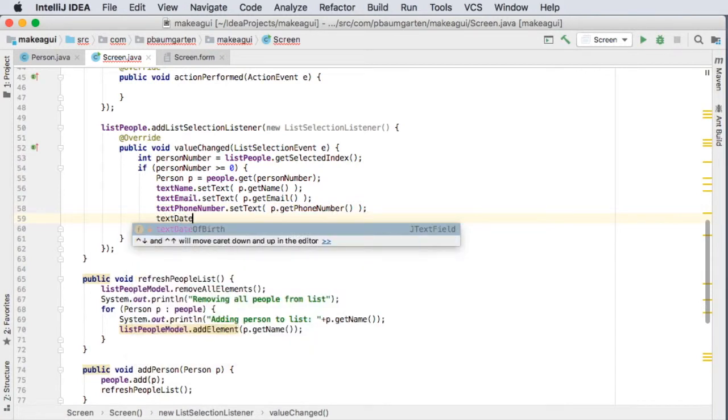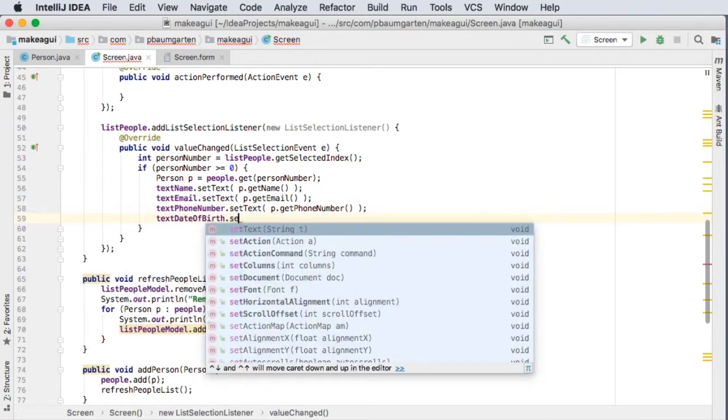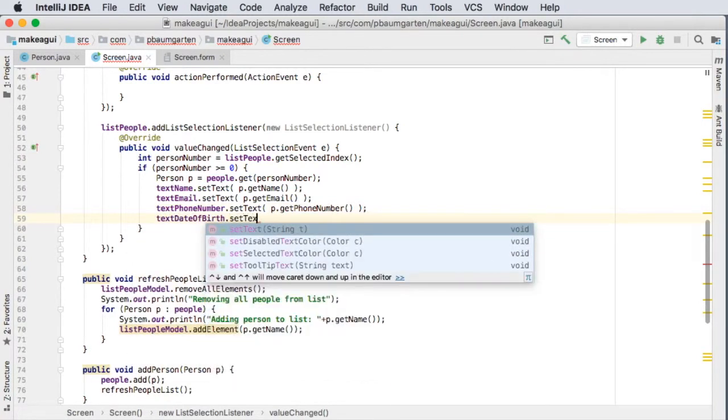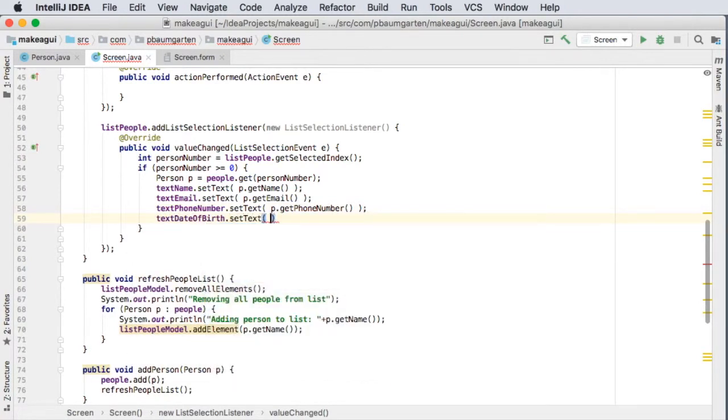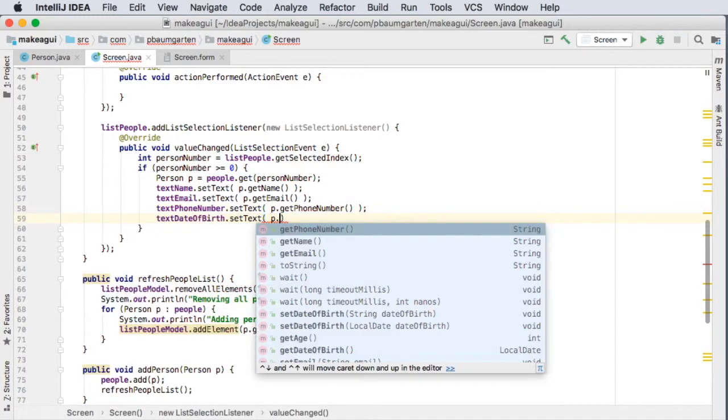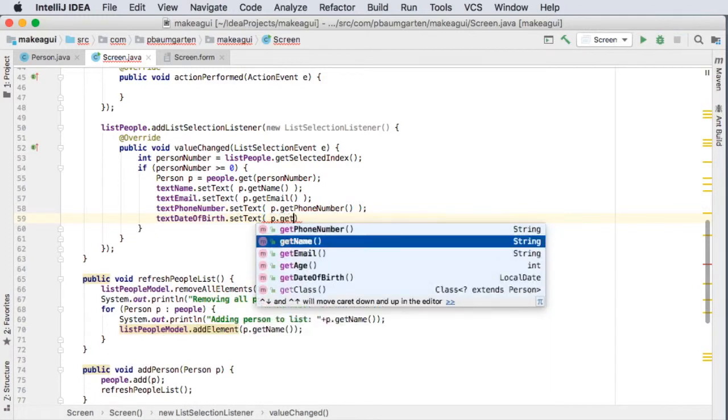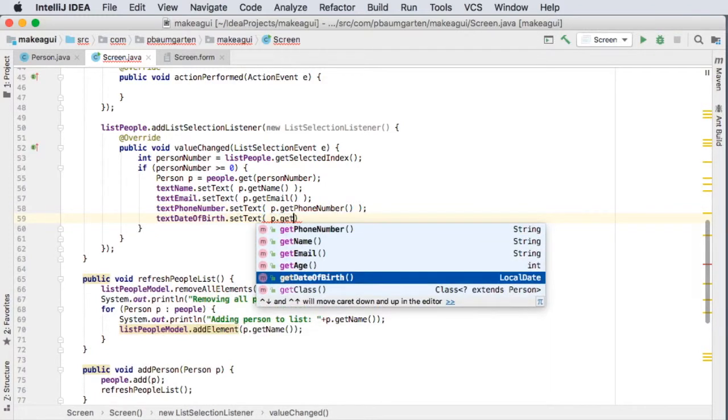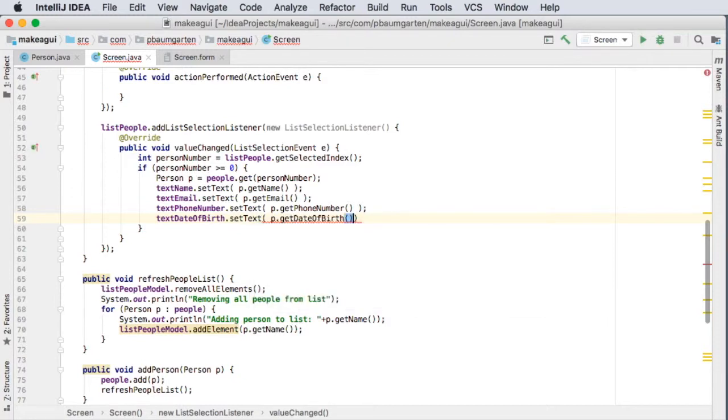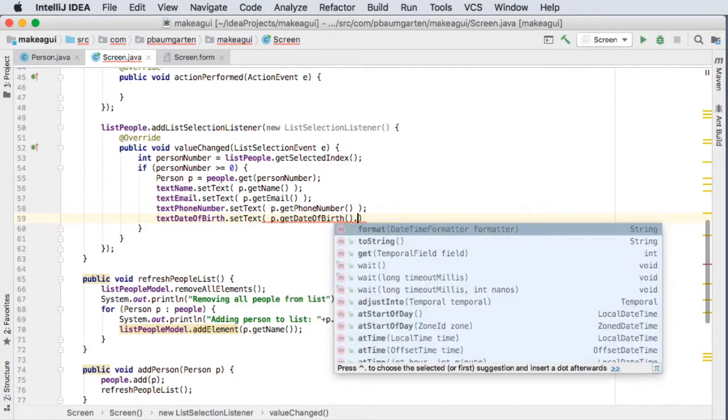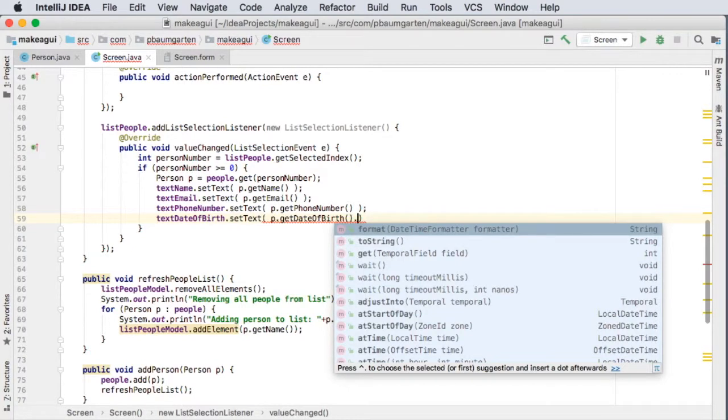TextDateOfBirth, set. Now I need to set a string to this. Date of birth only gives me a LocalDate. Date, so it's a LocalDate object, so I should be able to format it.